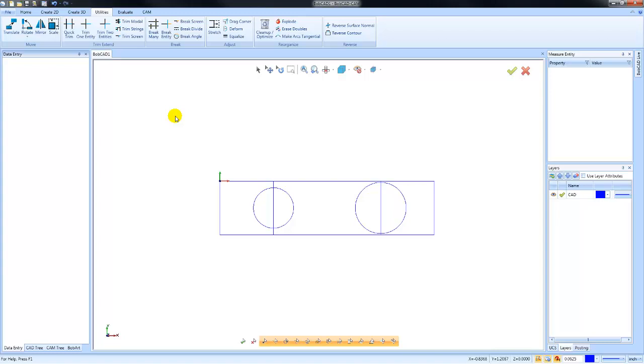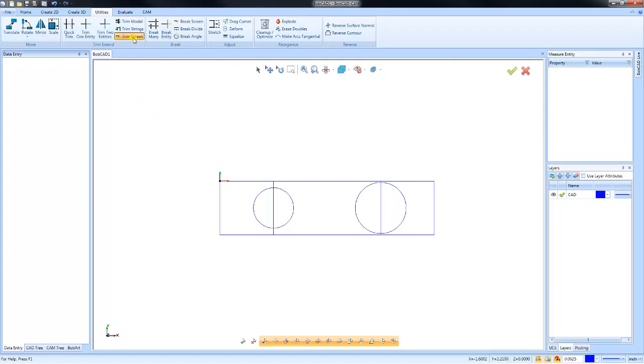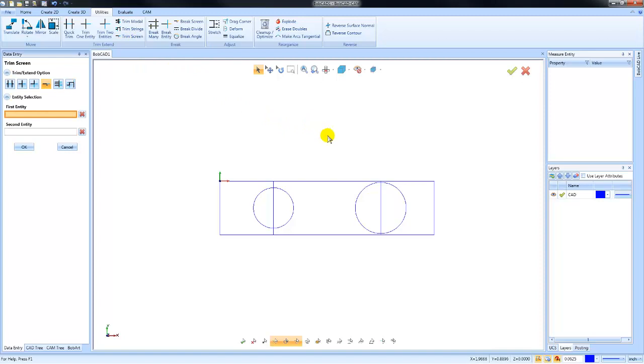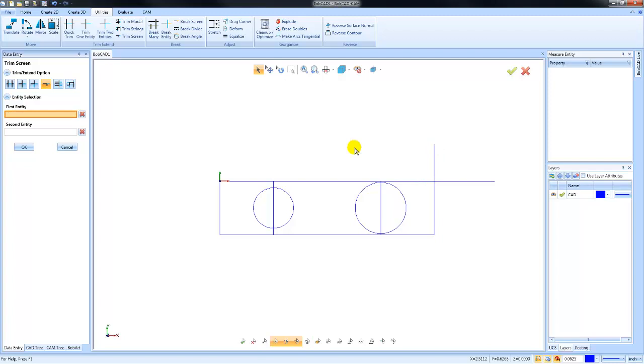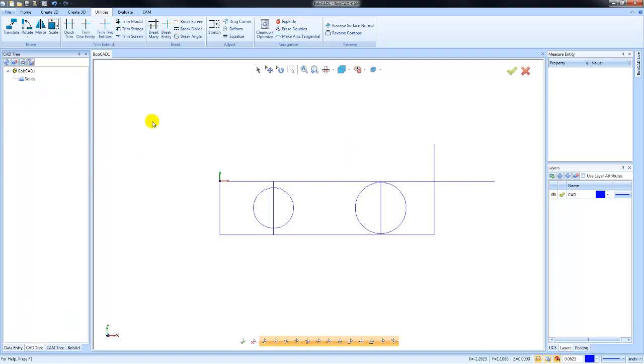One that I want to talk about real quick is called trim screen. Trim screen allows you to select on any entity and then you can just drag that out on the screen. This is a very popular feature where you just need to extend out some wireframe geometry to an unknown end position.